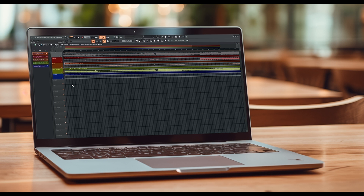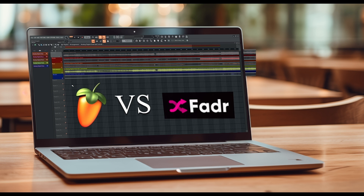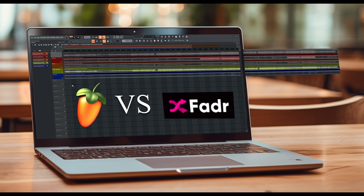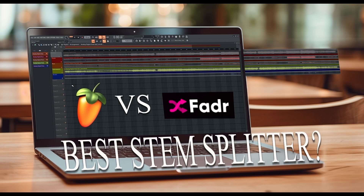ImageLine recently released an update for FL Studio, giving the option to extract stem files from an audio file. In this video we will make a comparison between the FL Studio stem files versus the popular and free online tool for separating stem files from Fader.